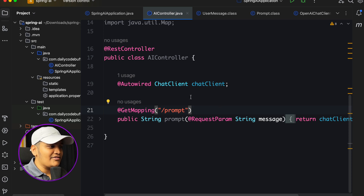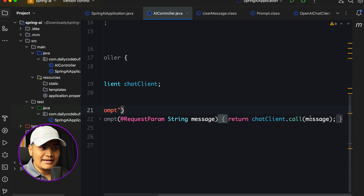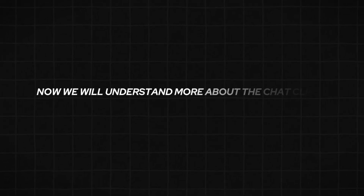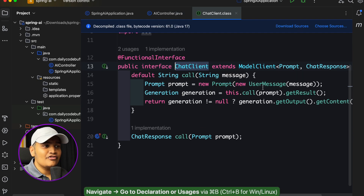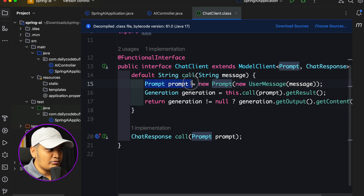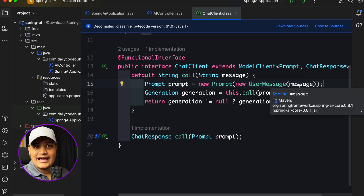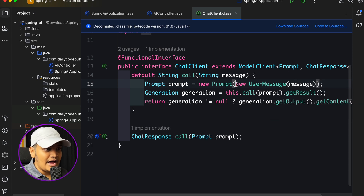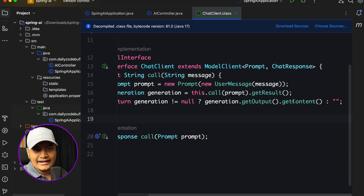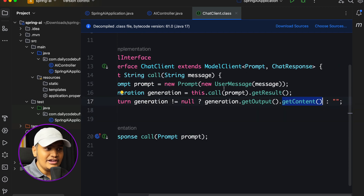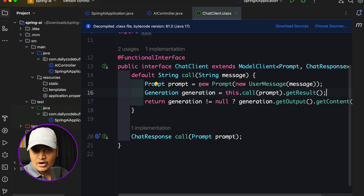Here you can see the application we built last time, where we created a basic prompt API. We used to take the message and call the chat client's call method, which took a message as input and returned the results — very basic. Now we'll understand more about the chat client and the different prompts available. Within the chat client there are different prompts available. I can create a prompt, pass a user message, and call generation.output.getContent, which gives the content back from the model.